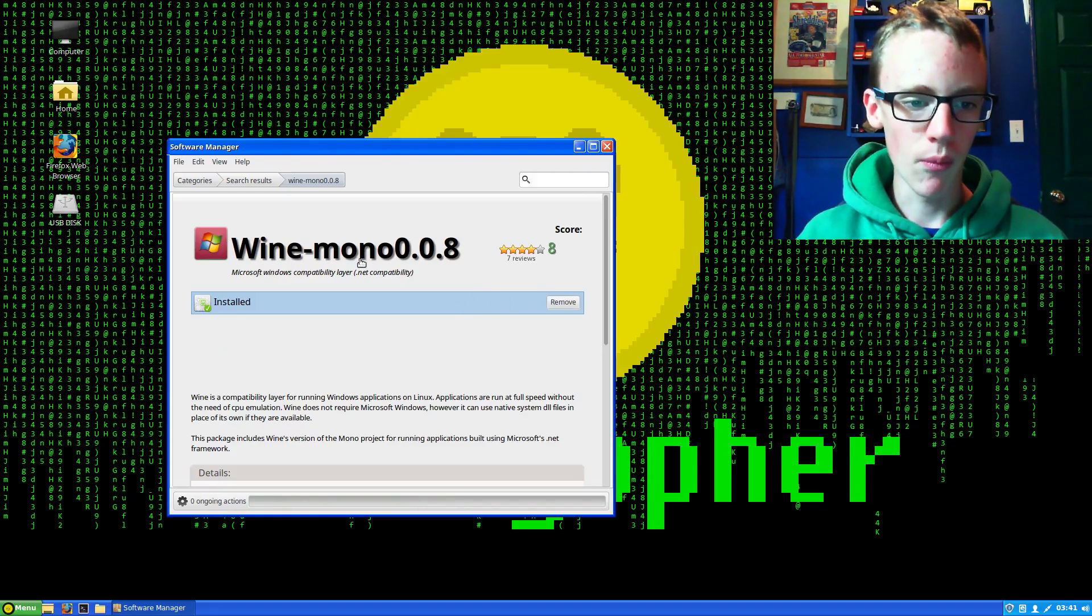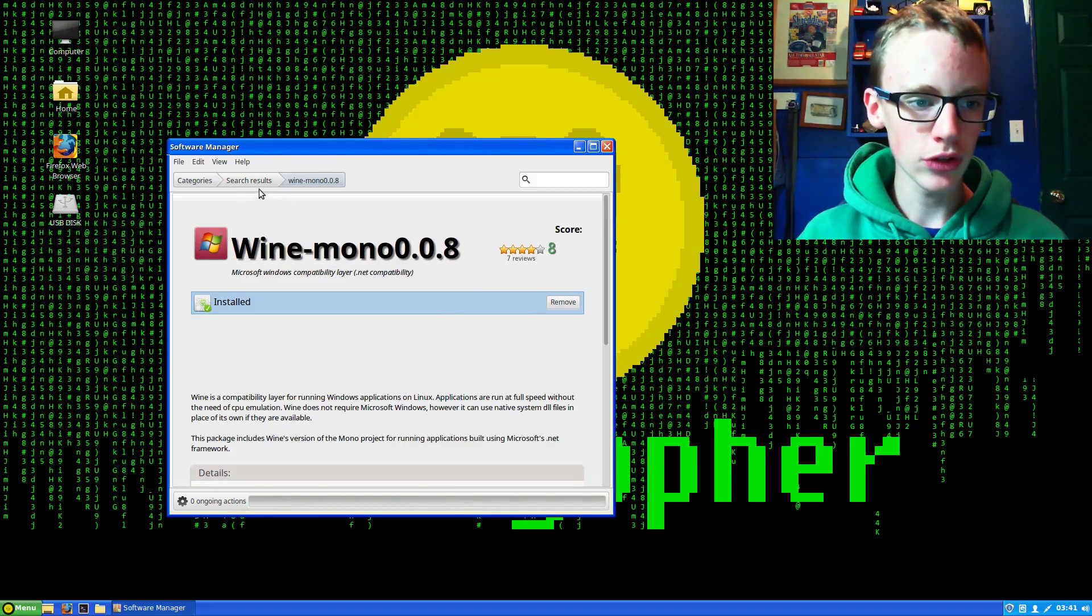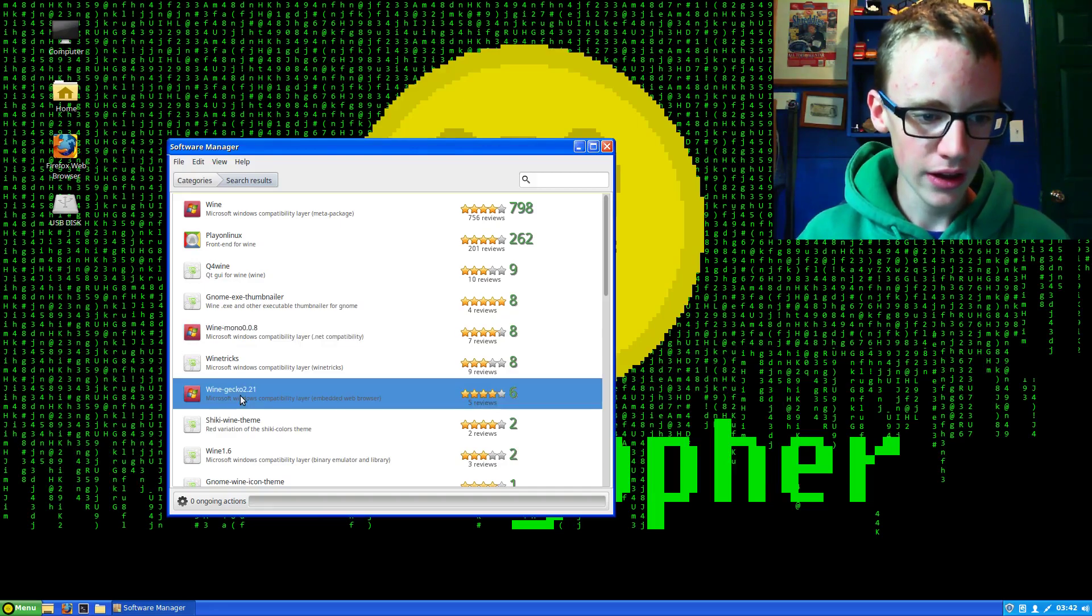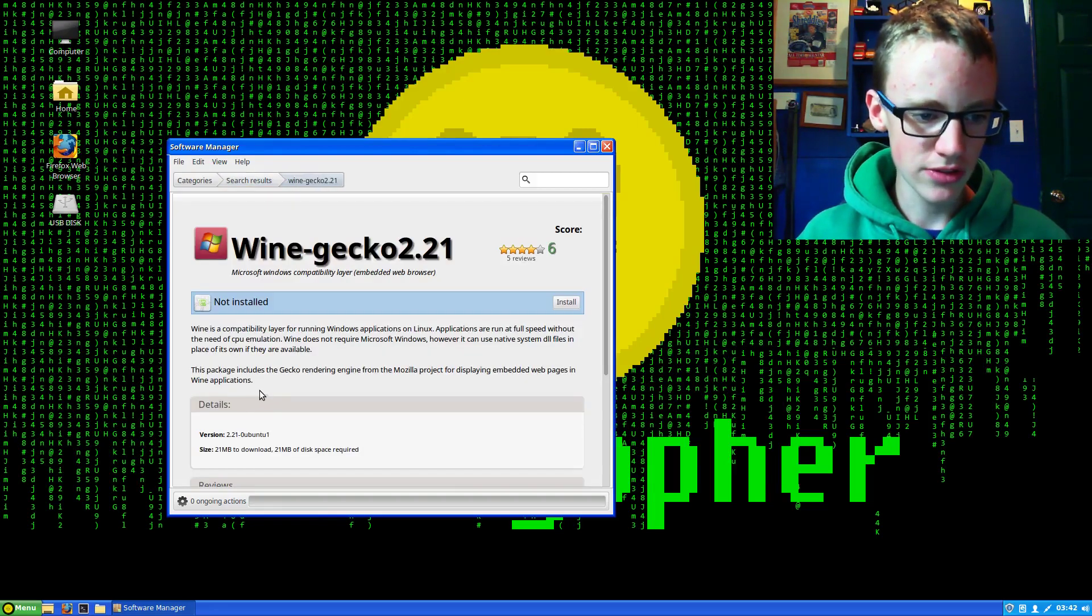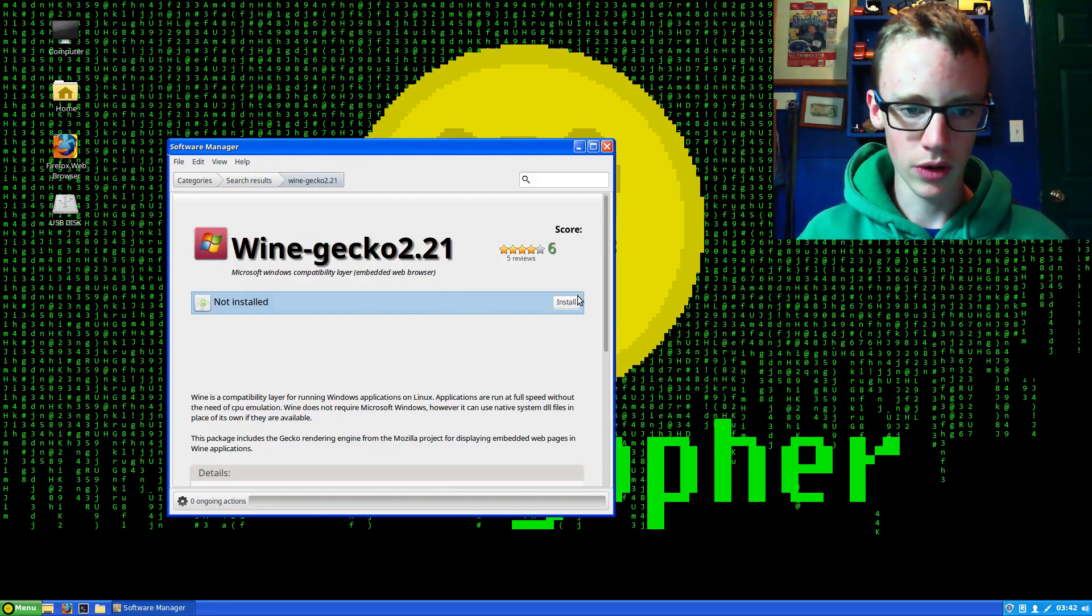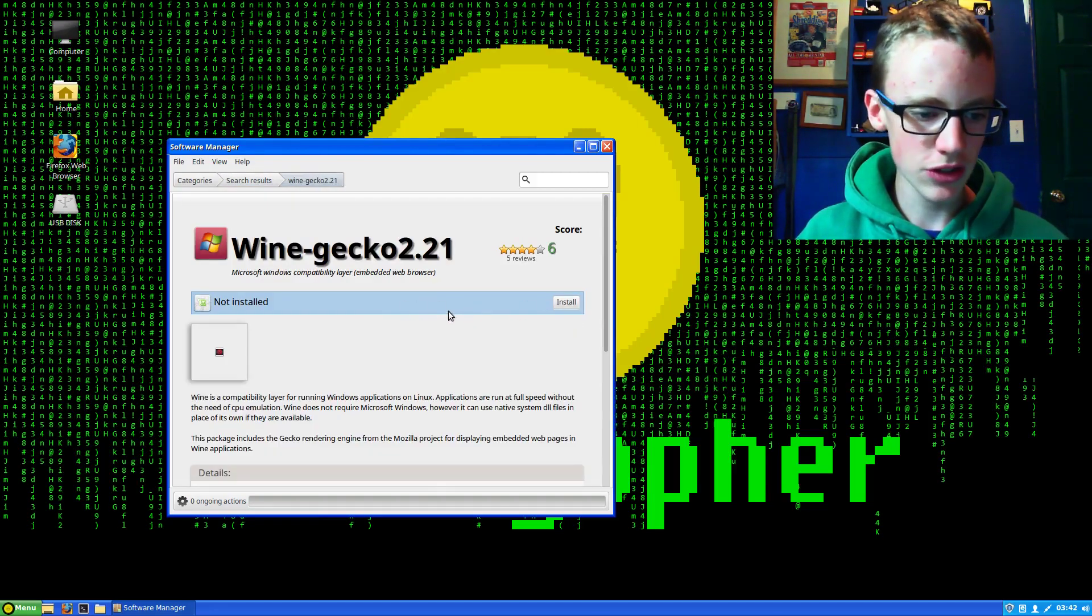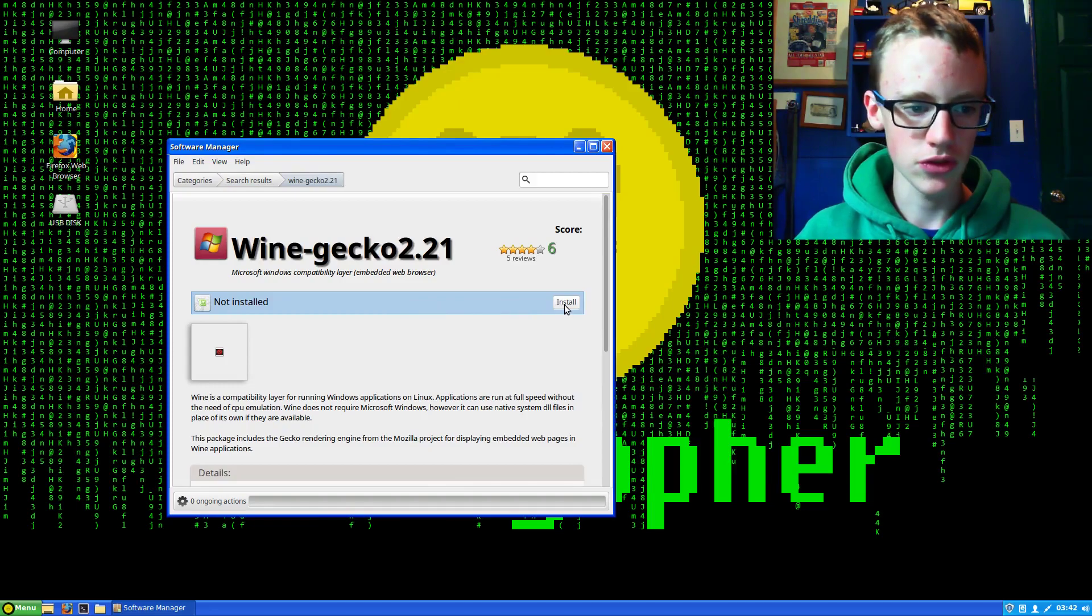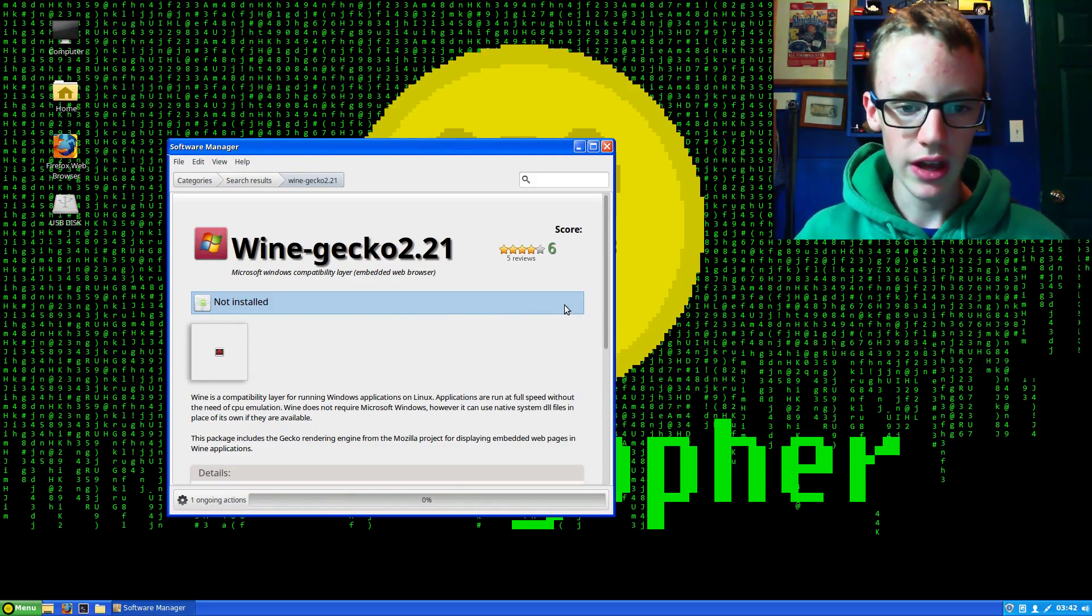Now we have Wine installed. The last thing we want to do is go back to the search results tab and find Wine Gecko. Mine is version 2.21. Go with the most recent version and hit install.